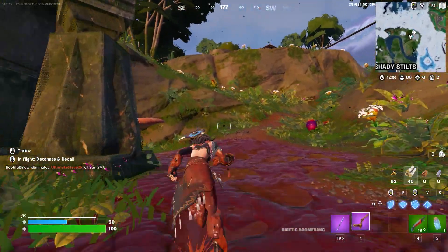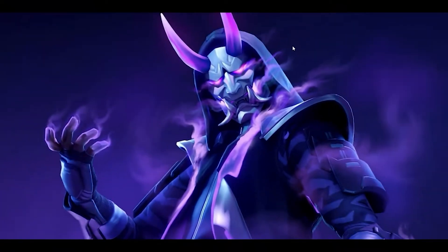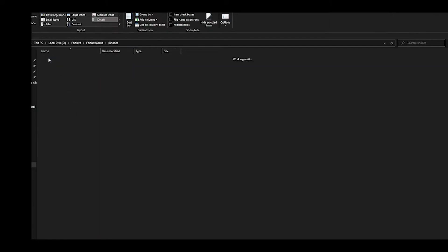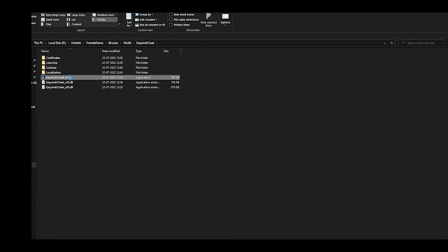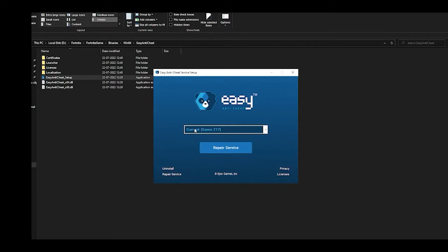The next step is to manually repair Easy Anti-Cheat. Open your Fortnite directory, go to Fortnite Game > Binaries > Win64, and you will find Easy Anti-Cheat. Double-click the Easy Anti-Cheat setup and a small window will come up. Here you can choose the current game installed — Fortnite — and simply click on 'Repair Service'. For me I'm not getting the issue so I won't click it, but you can click on 'Repair Service' and then try launching the game.